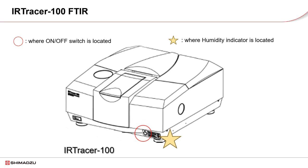In the subsequent video, we will be using IR Tracer 100 as an example.